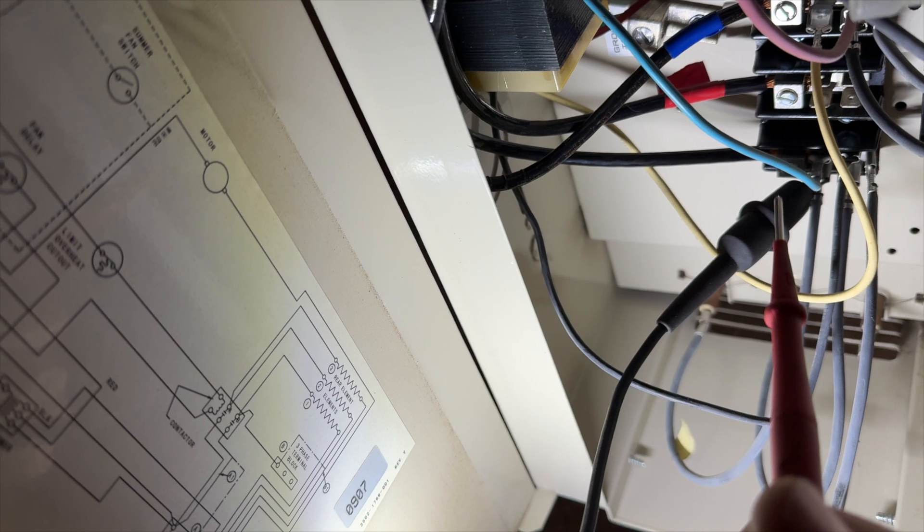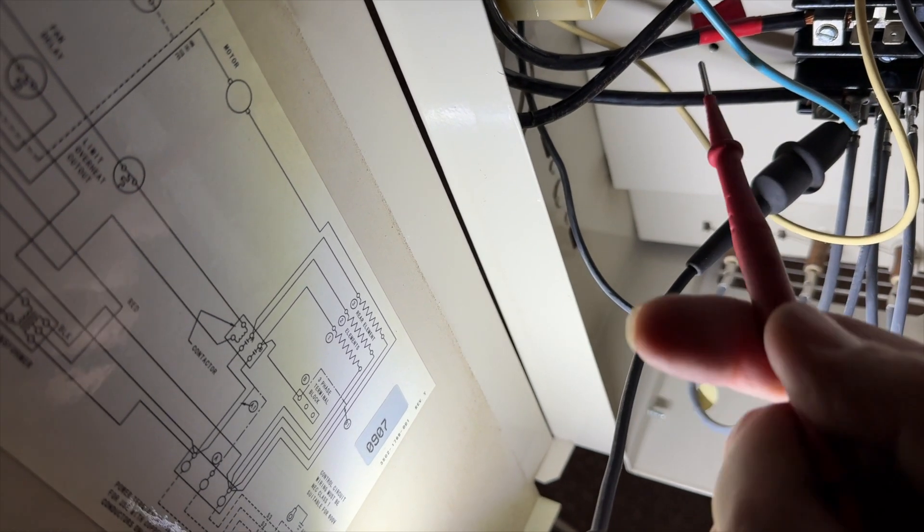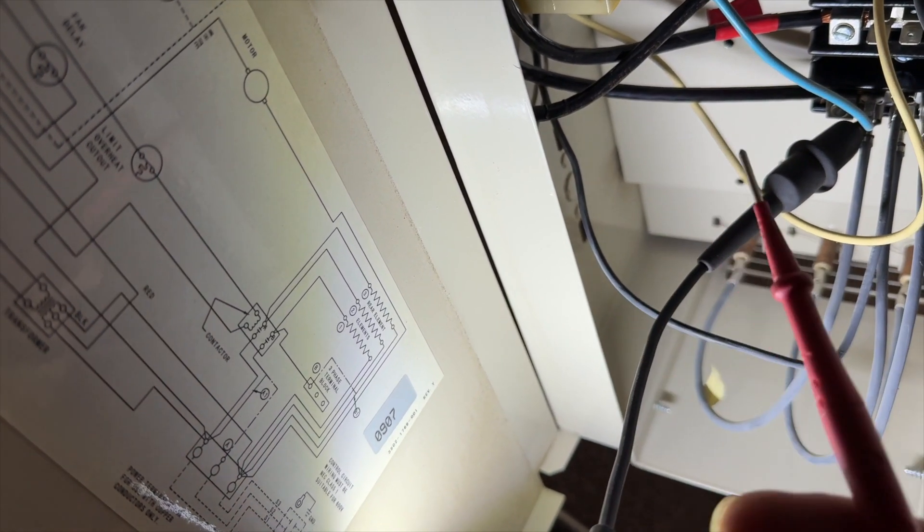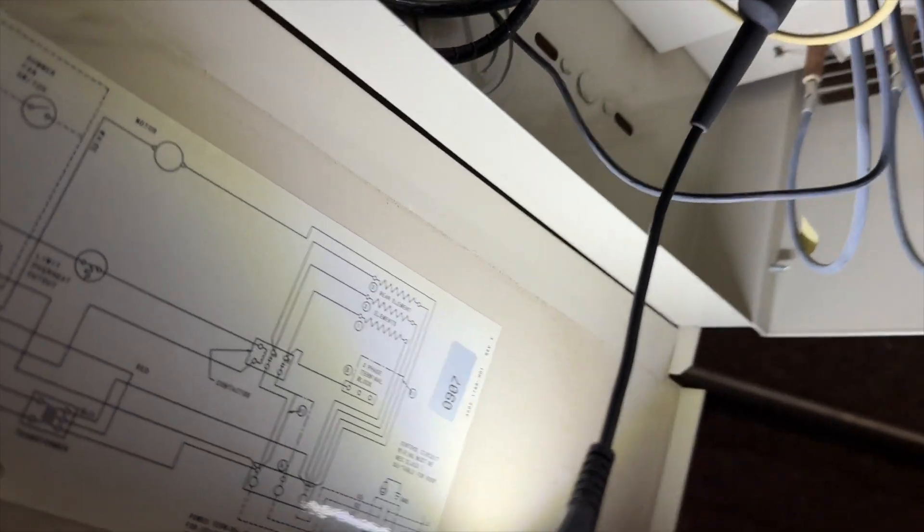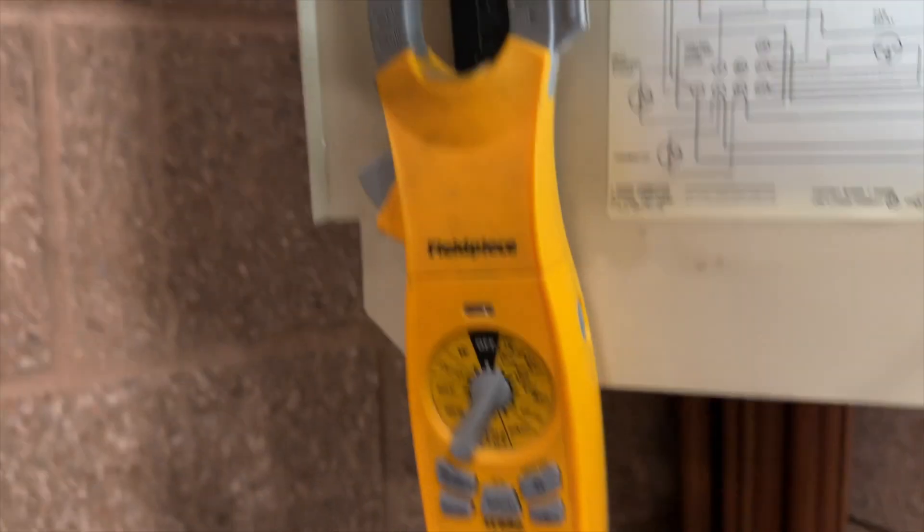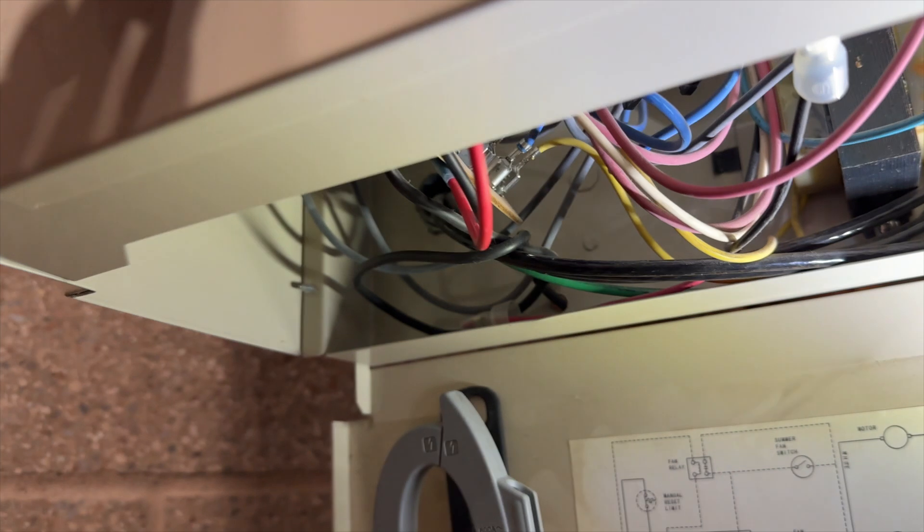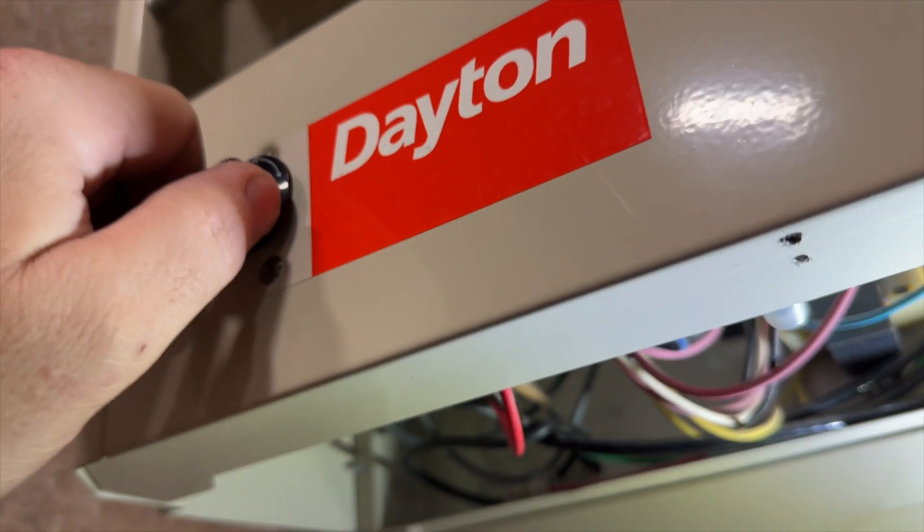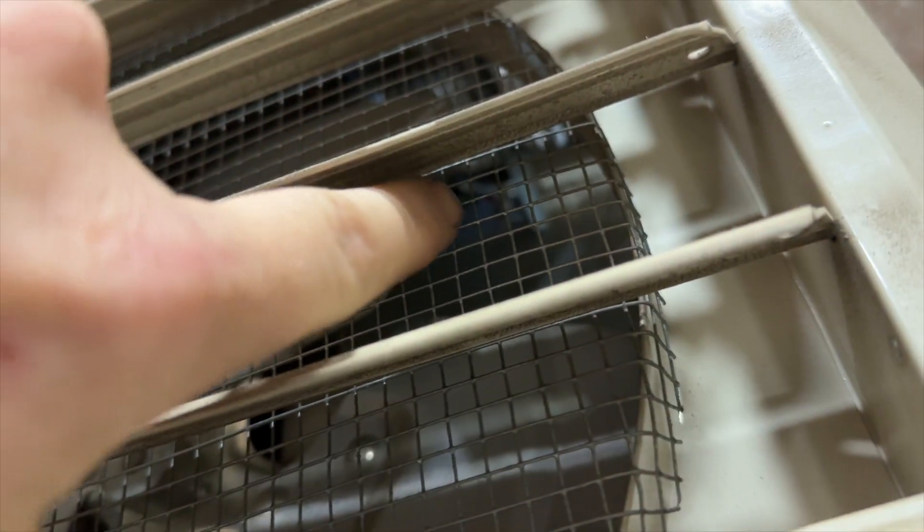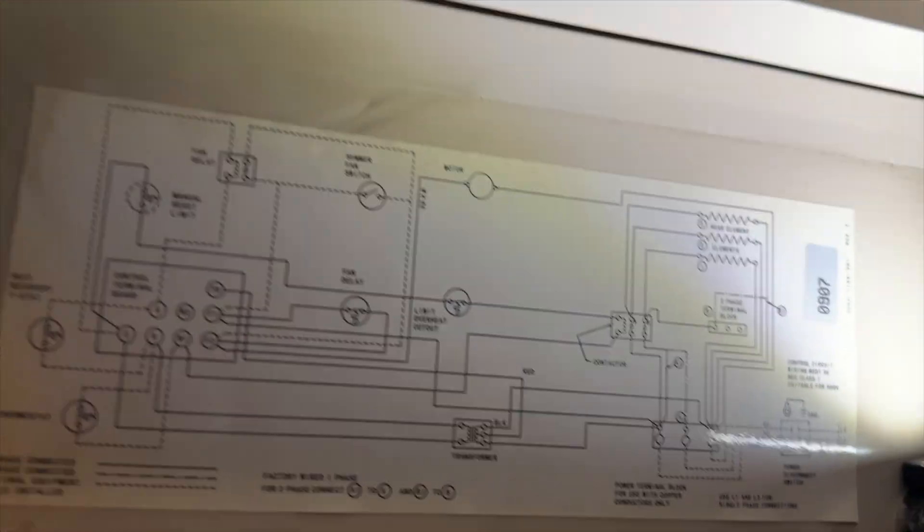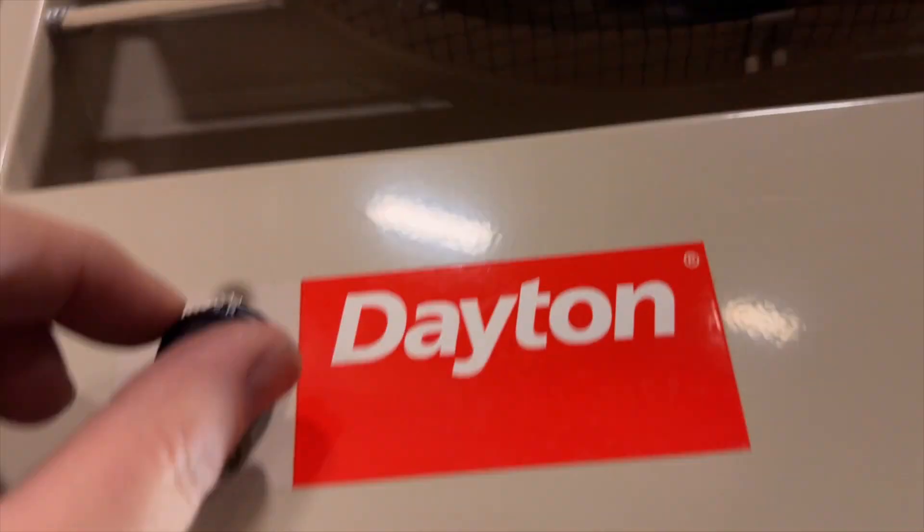If I were to check terminal two and F2 I would have voltage, but that's because that's creating a separate circuit. I'm going to go ahead and energize the unit, so the electric strips are going to kick on first. Once it heats up that sensor, which is right back there, I should have voltage to F2, which will tell me that the temperature switch is working.